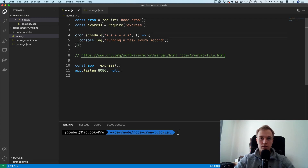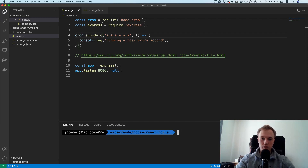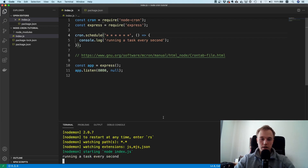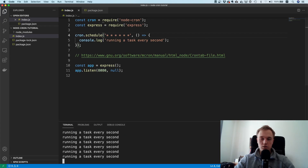Here we have one, two, three, four, five, six stars — so the cron job is going to run every second. The star is a wildcard; it means every second, every minute, every hour, and so on. Let's run it with npm run dev. And here you can see it: one, two, three, four — it works quite well.